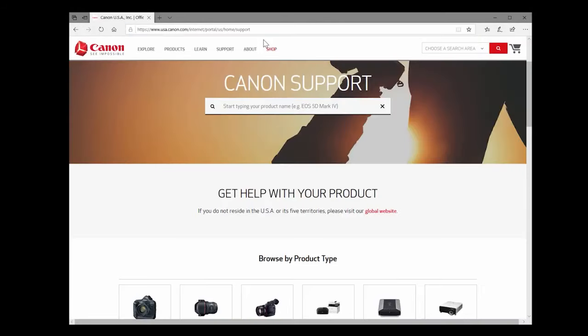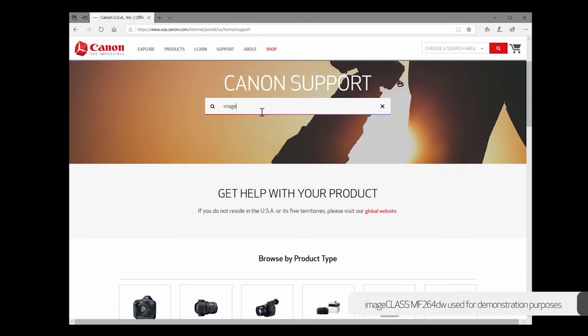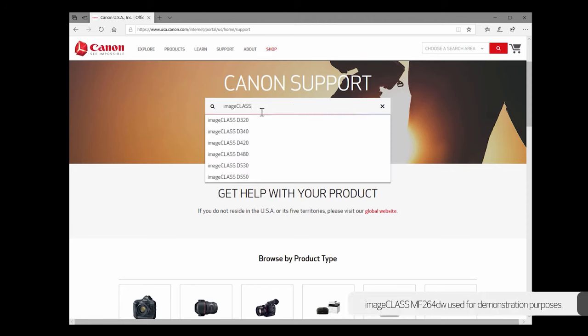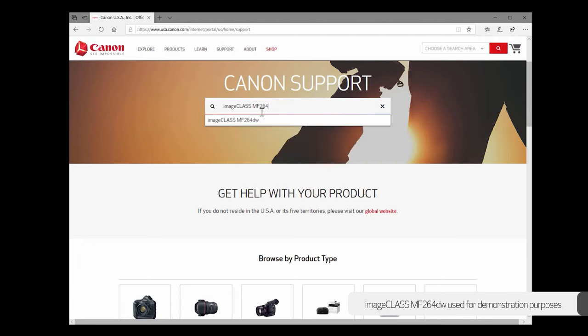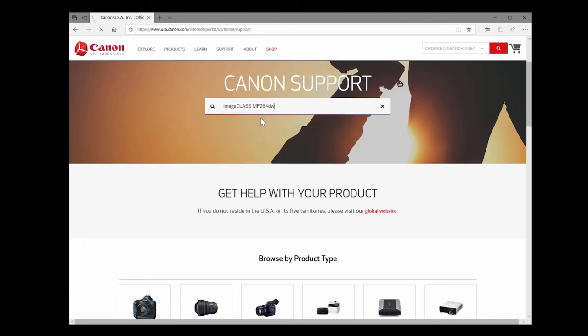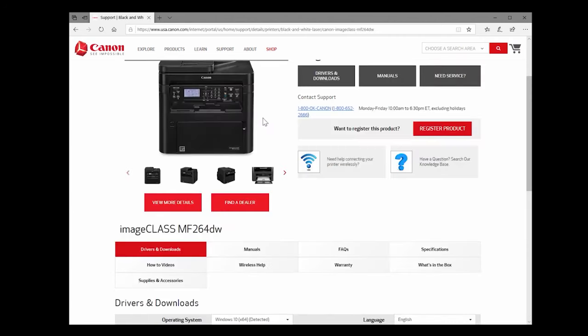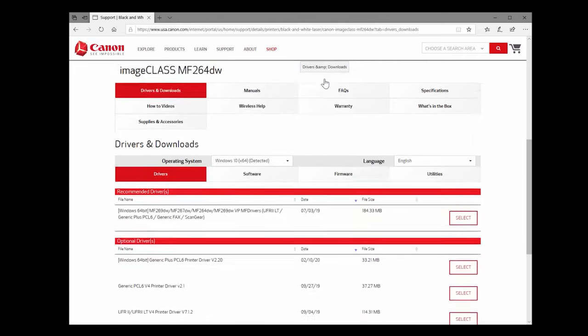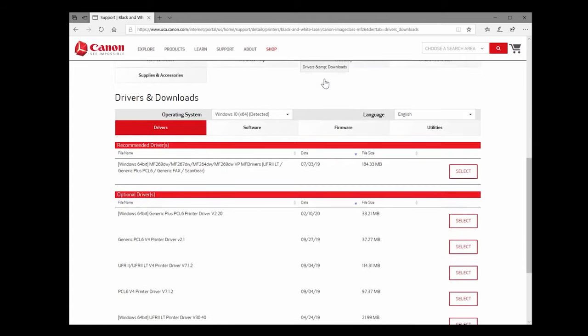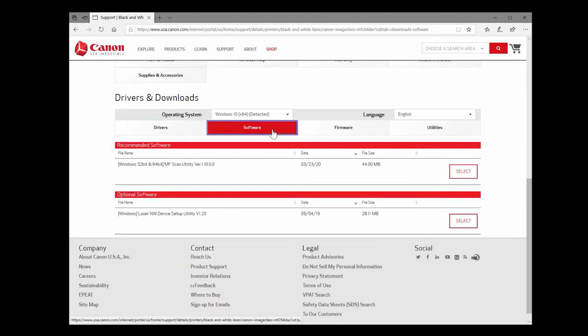On the website search for your product and select drivers and downloads. Under the software section select download and install the MF scan utility software.